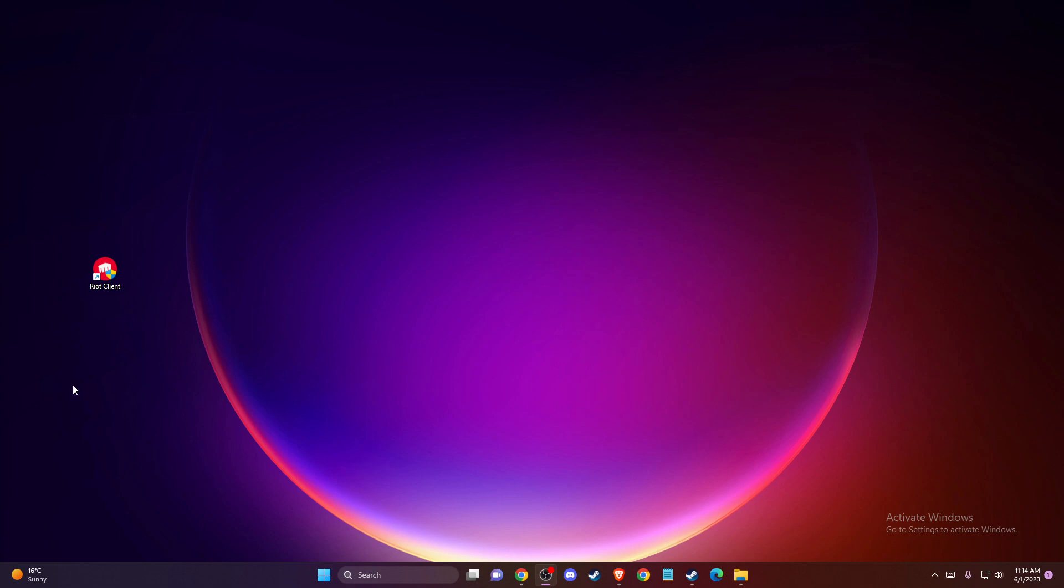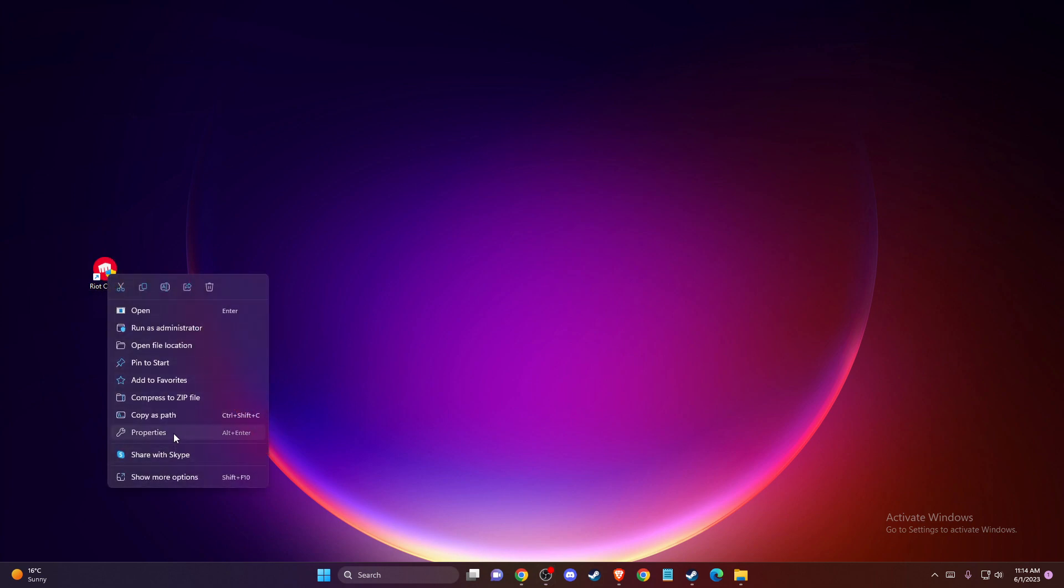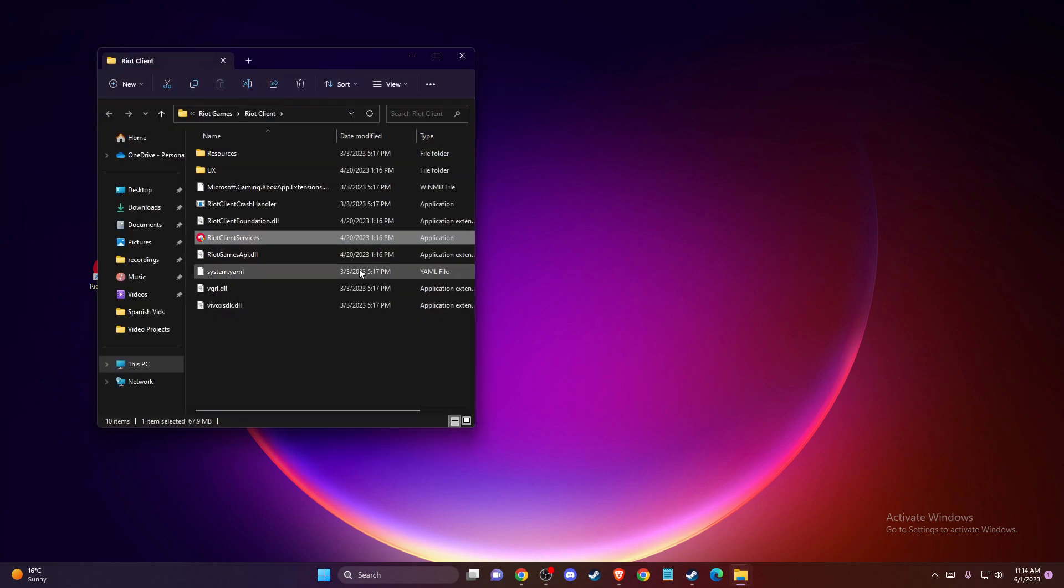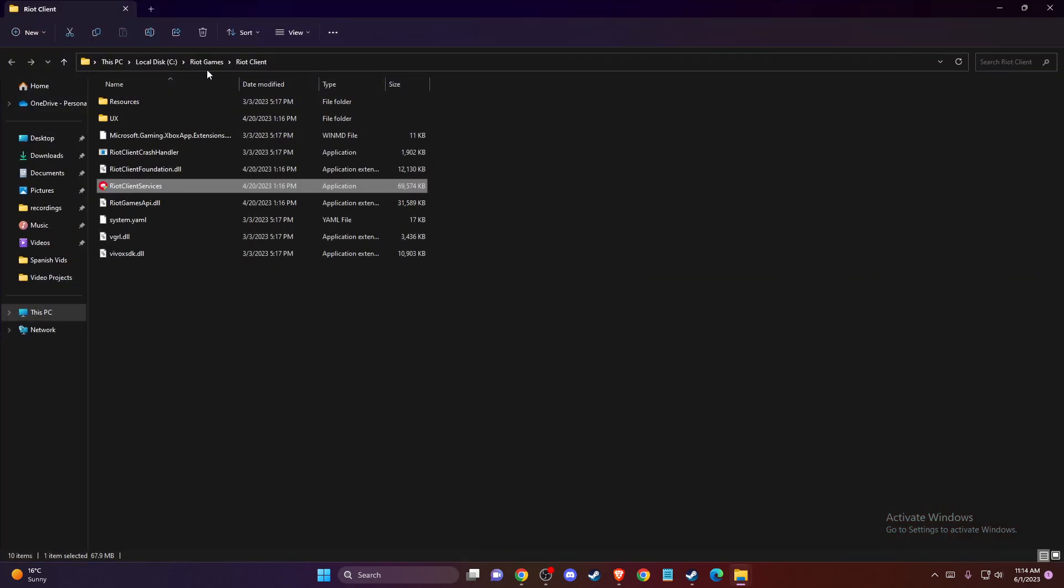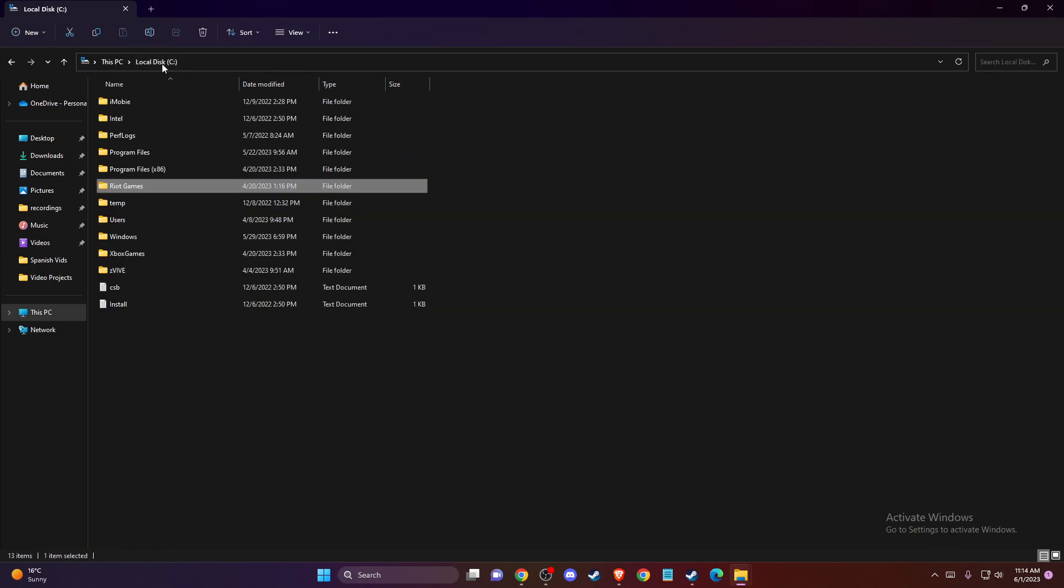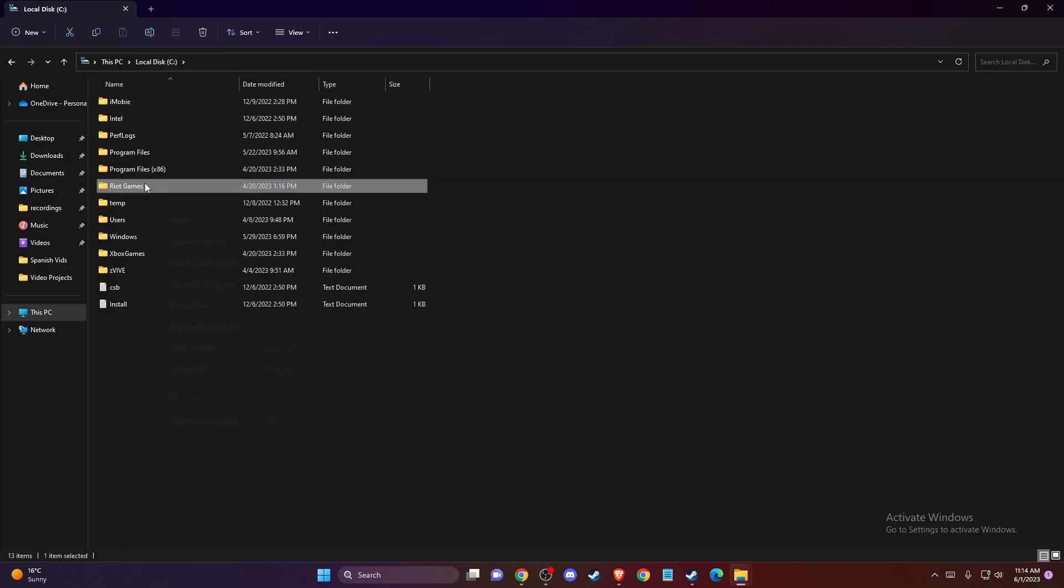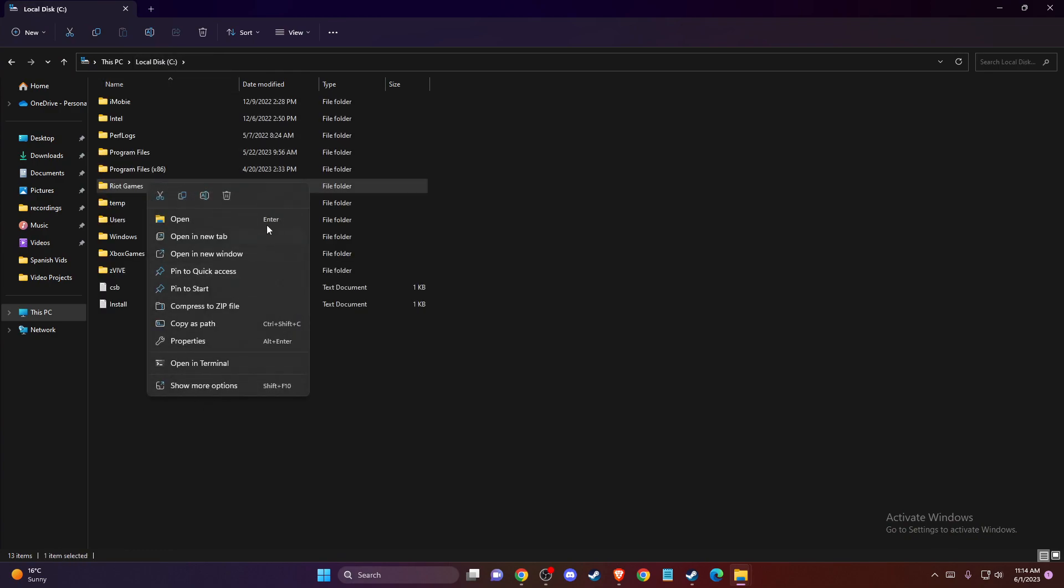First of all, locate your Riot Client shortcut. Right-click on it and go to open file location. Once you're here, you need to go to your local disk and delete this folder.